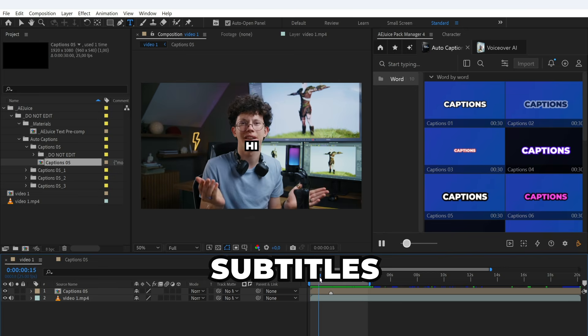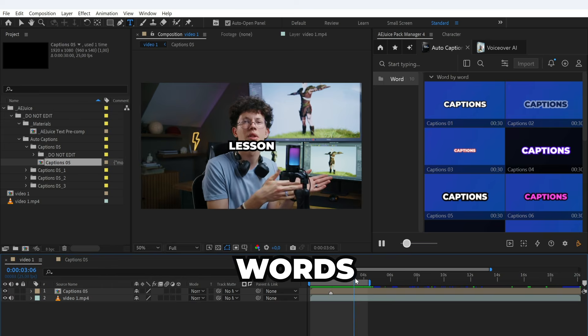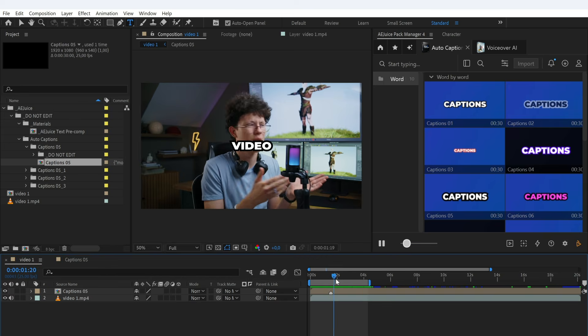Now, we can edit the subtitles, for example, if some words were not recognized correctly.